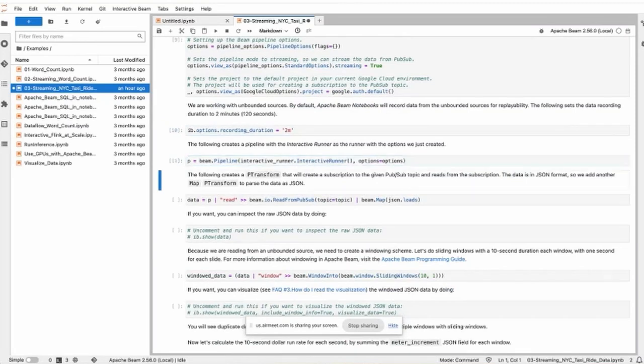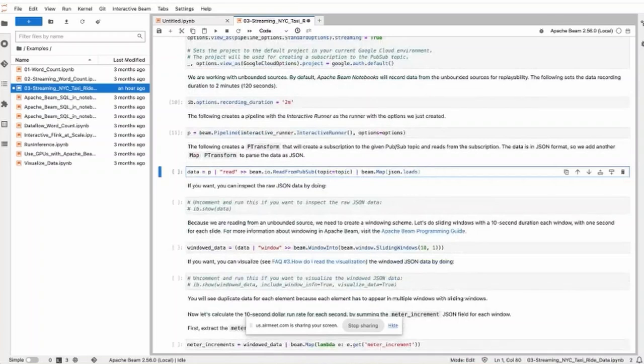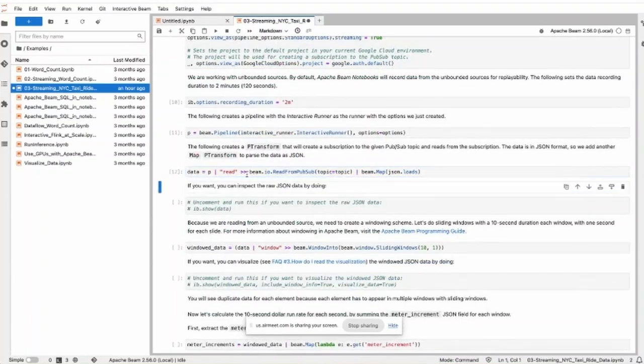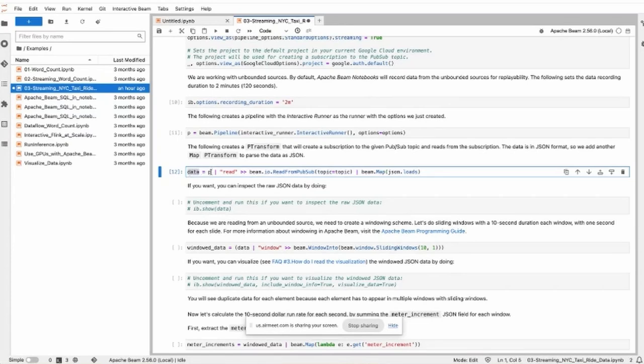And we create a pipeline that runs with the interactive runner. And read the data from Pub/Sub. This is just defining the pipeline, and we get a PCollection. We haven't run the pipeline yet.